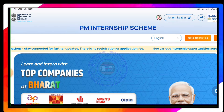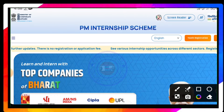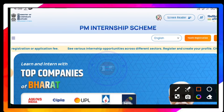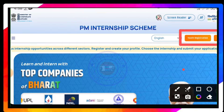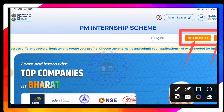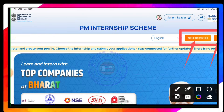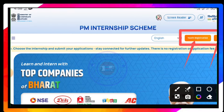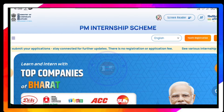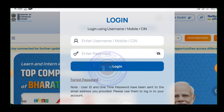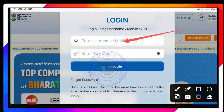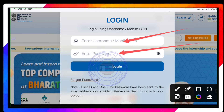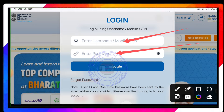The registration for the PM internship is on the website. You can use the registration option to log in and apply to the PM internship. The link shows the URL and the registration button.